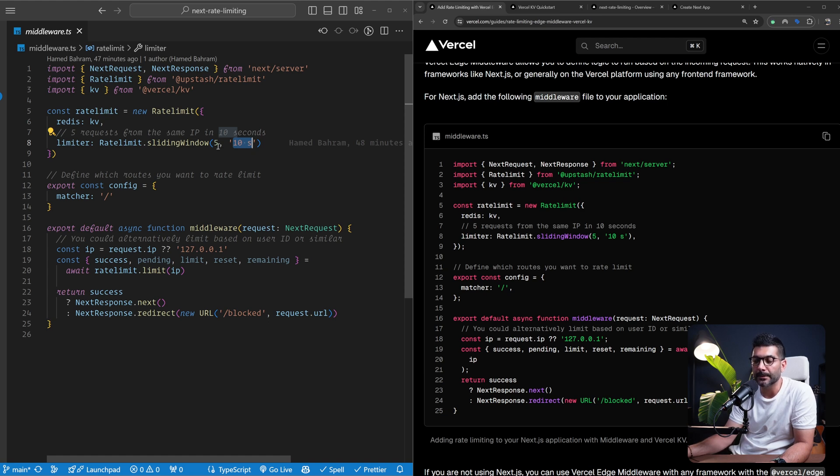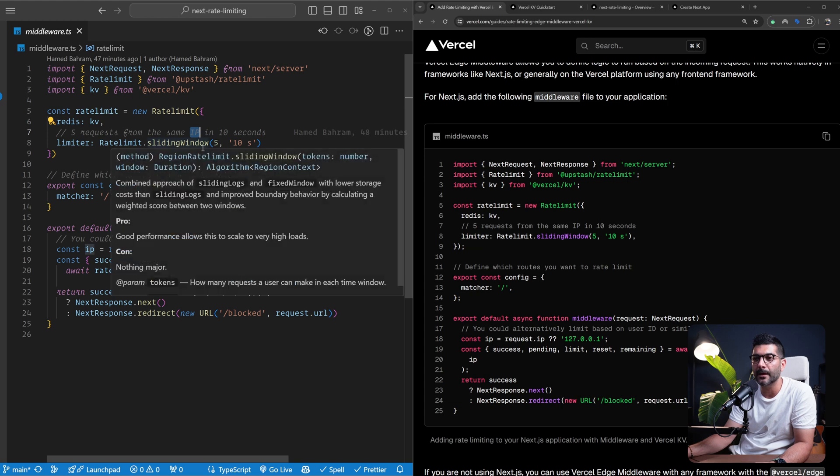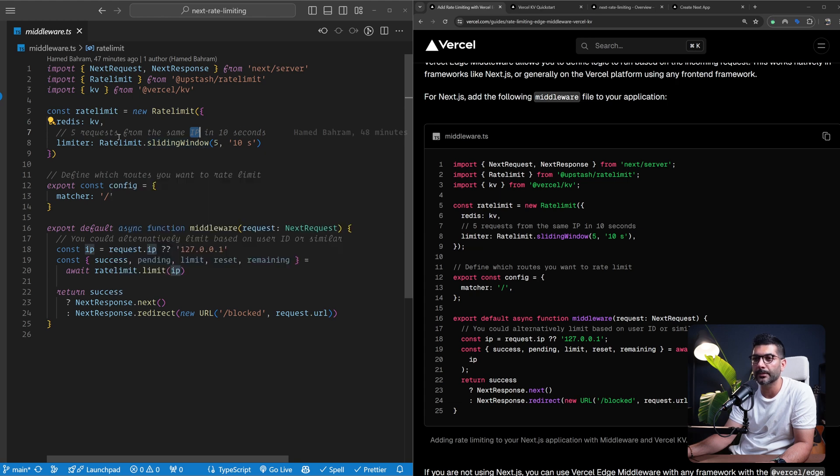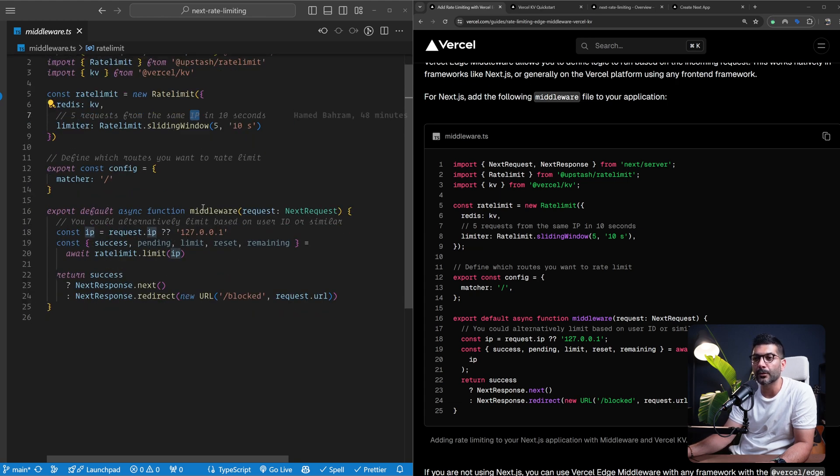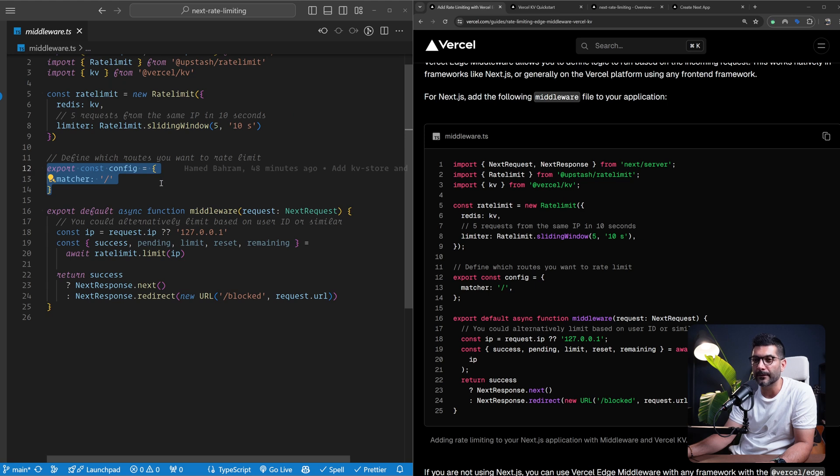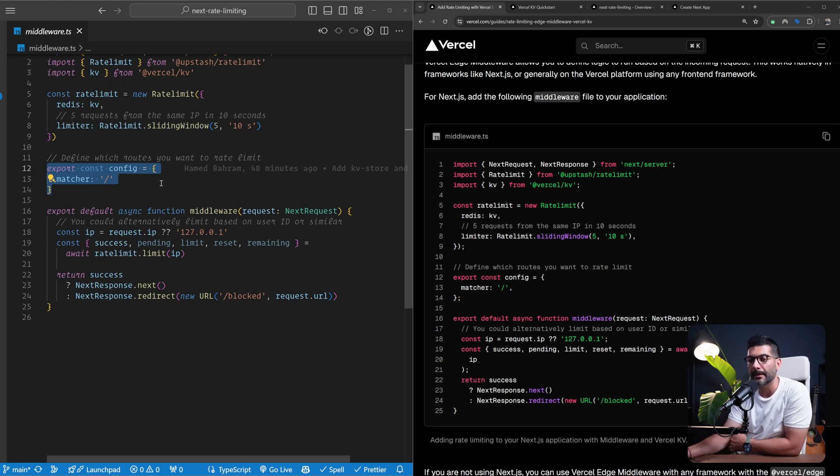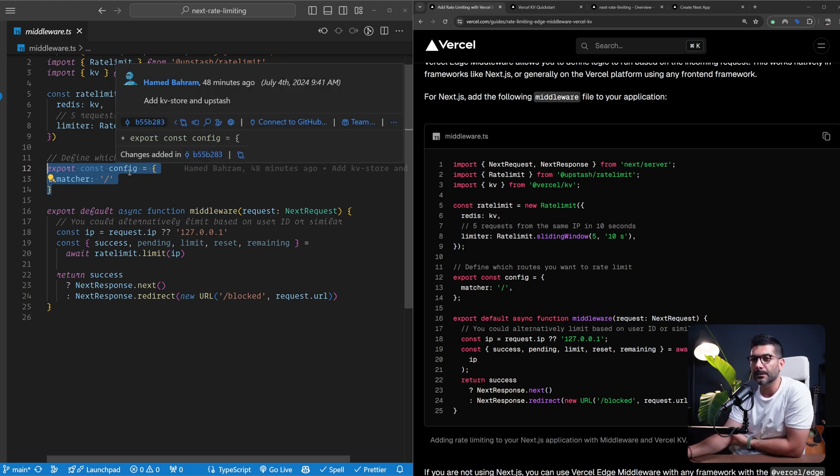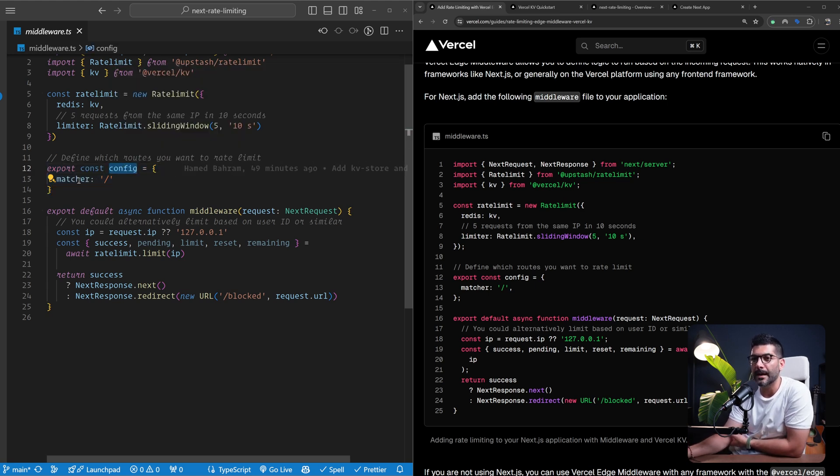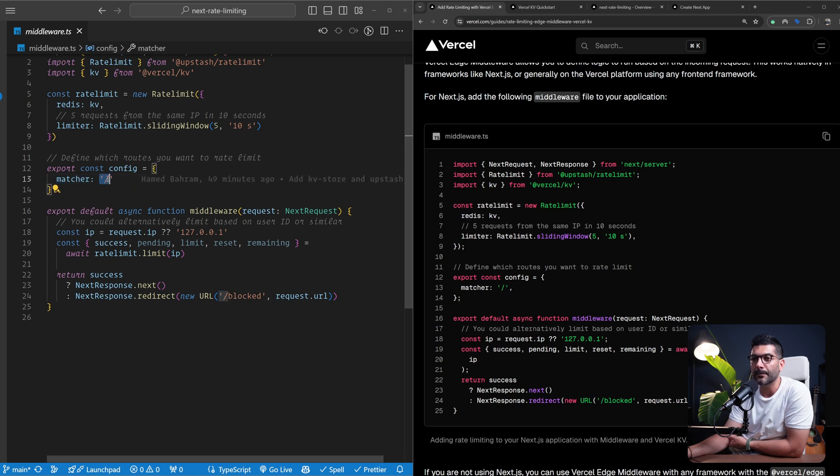I'm going to include links in the description for Upstash rate limiting package and different options that you have here. But for the purposes of this tutorial, we're using an IP-based rate limiting that allows five requests per 10 seconds. For your middleware functions, if you're not familiar with middleware functions, I'm going to include a link in the description for a video that we have done.